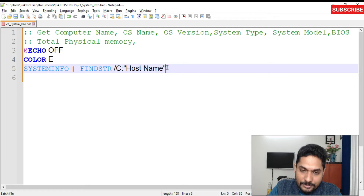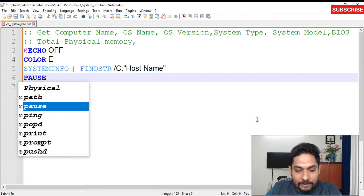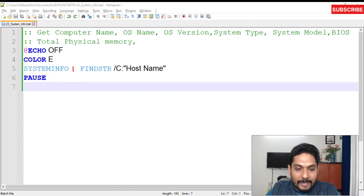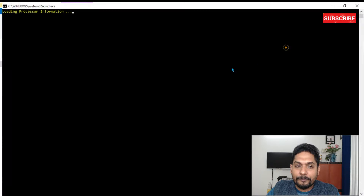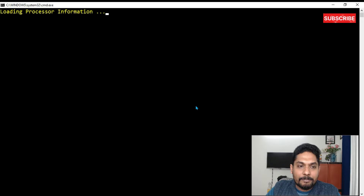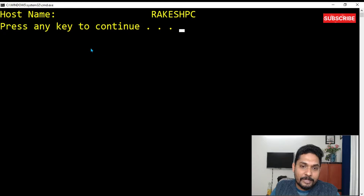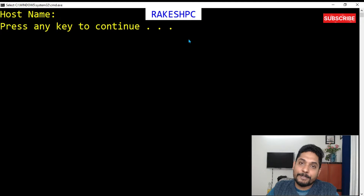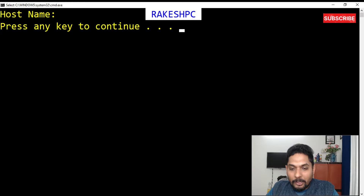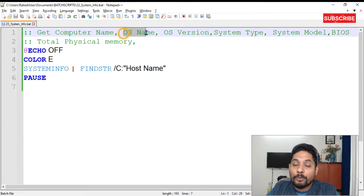Write 'pause' and run this script. You can see it starts loading the system information — it will take some time — and finally the output appears showing the computer name is 'RAKIS-PC'. Now let's do the same thing for all the other fields we need.